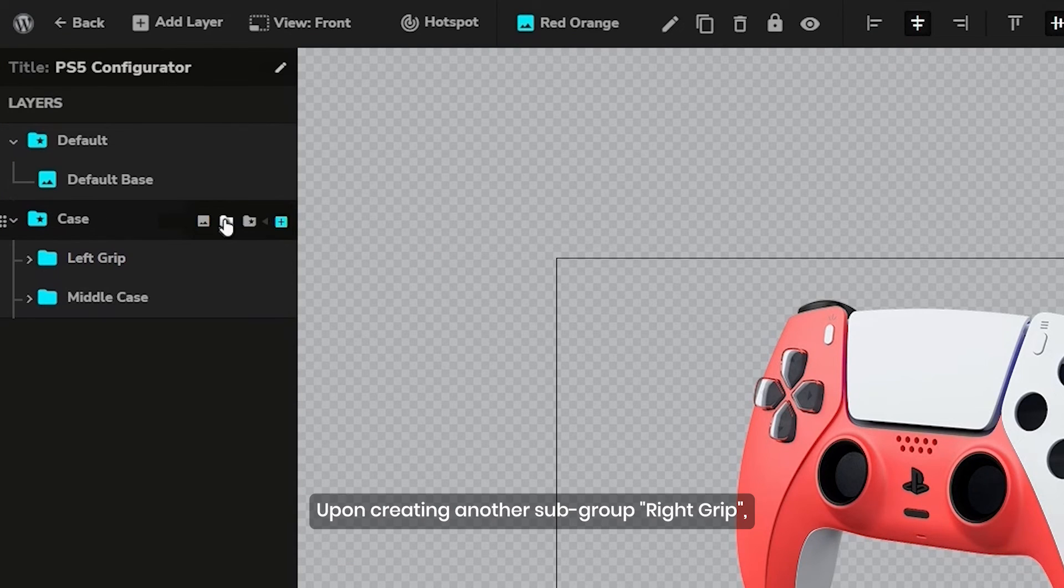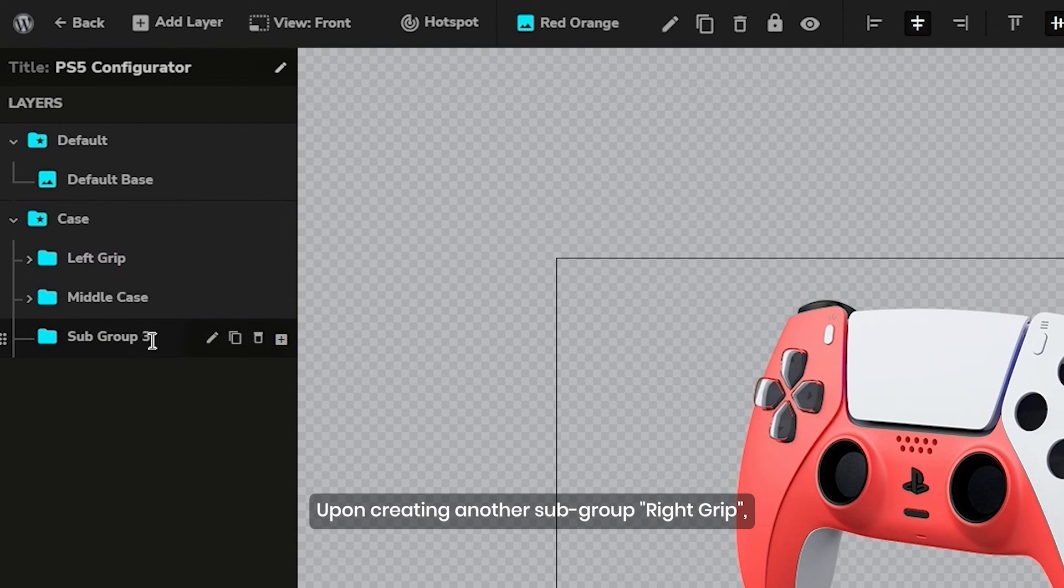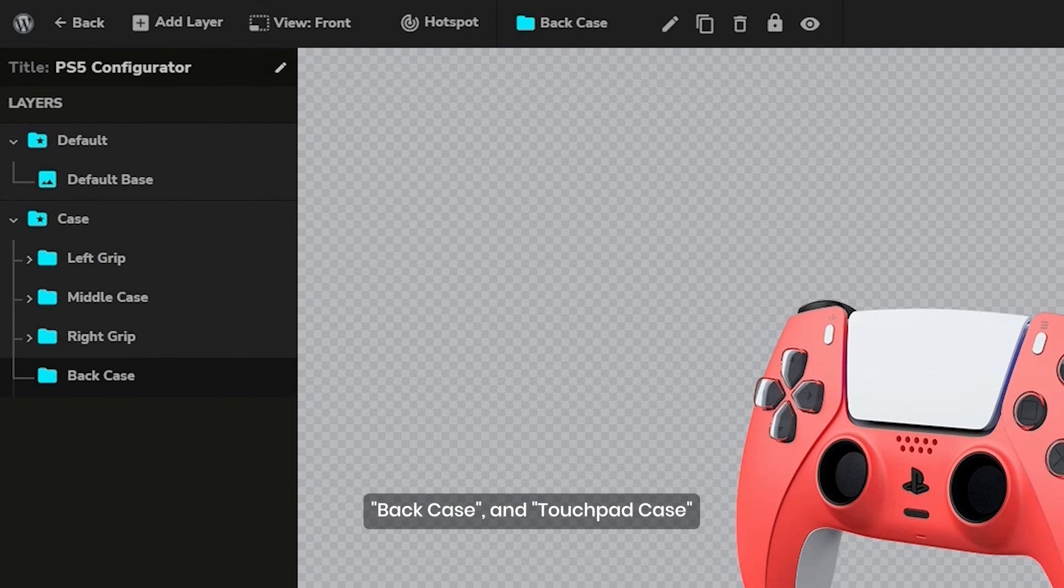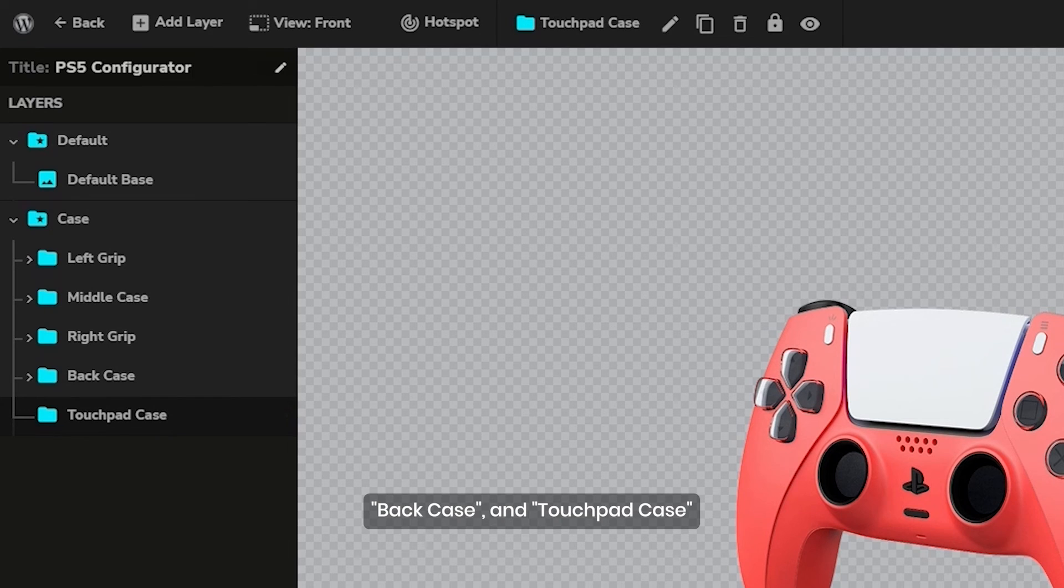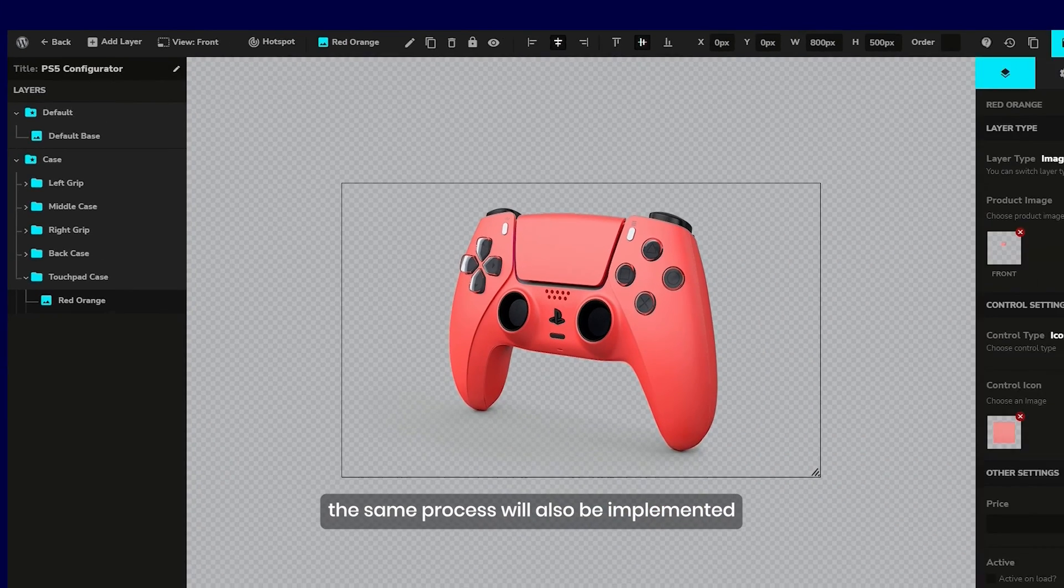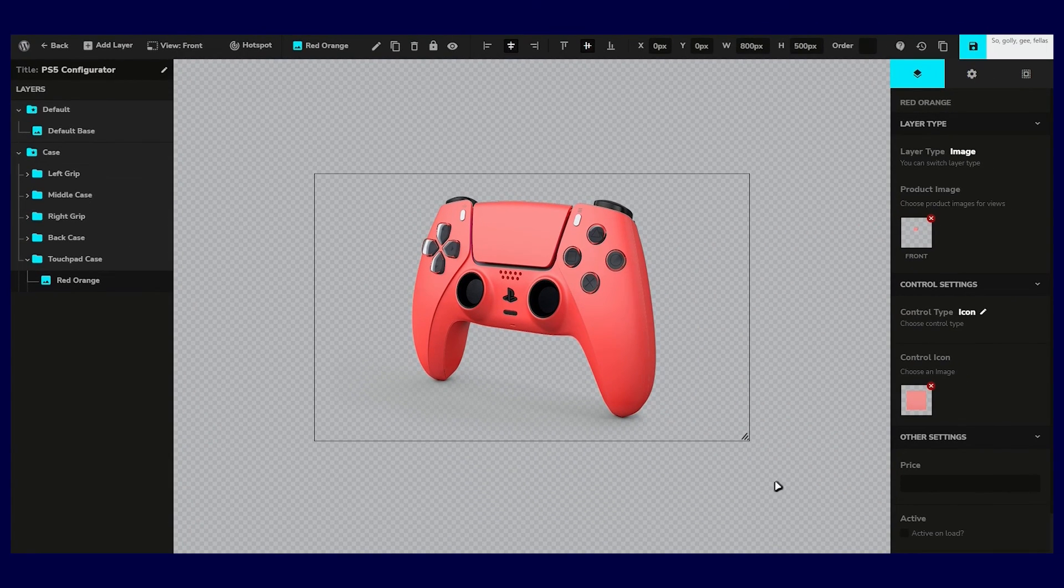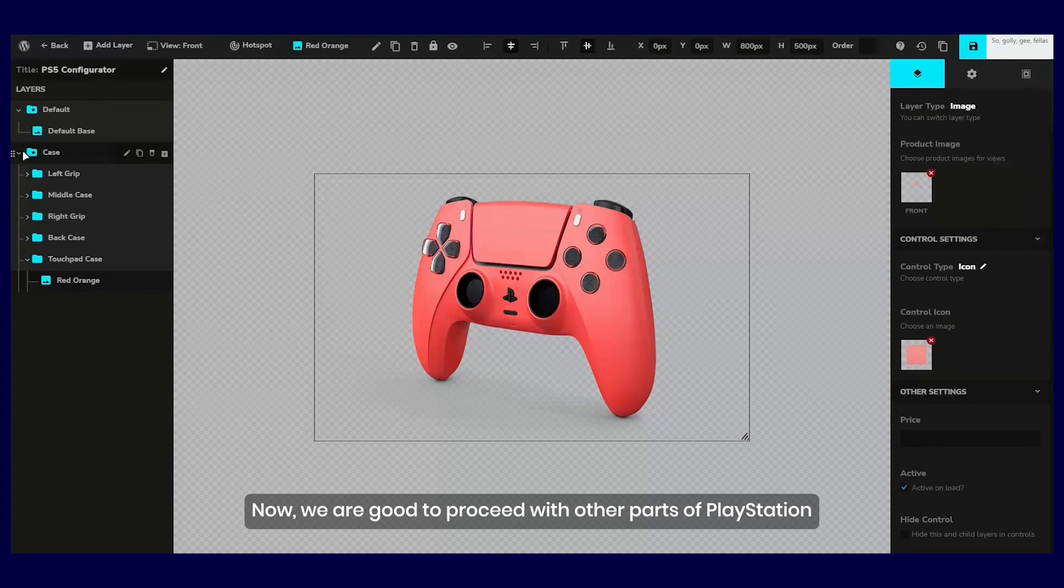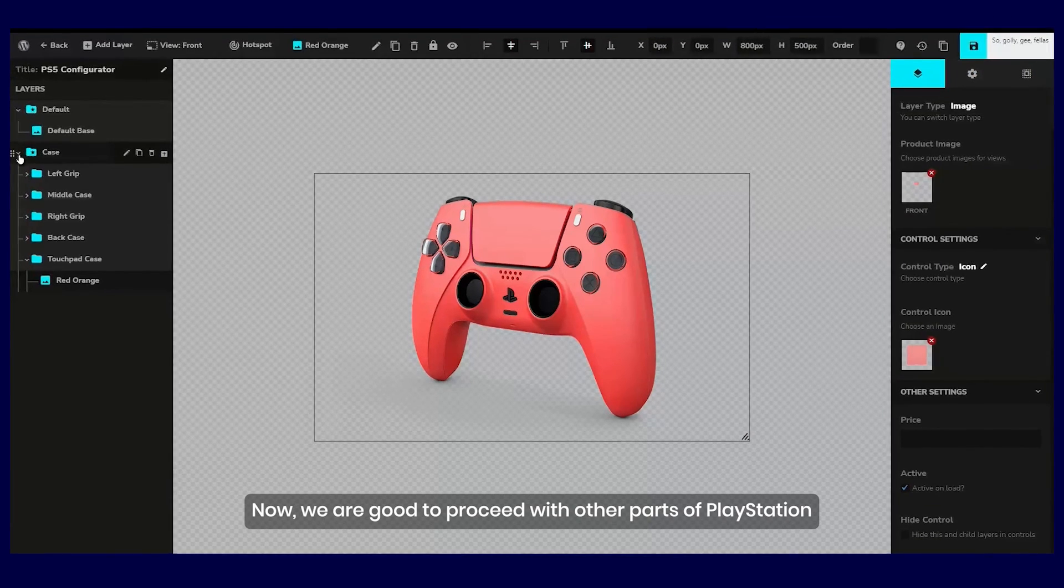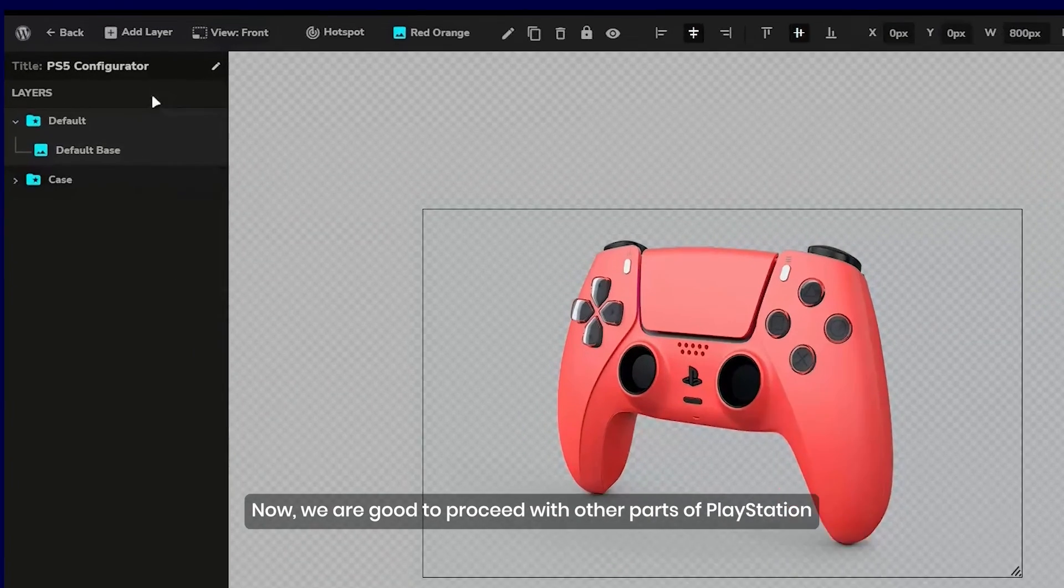Upon creating another subgroup, right grip, back case, and touchpad case, the same process will also be implemented. Now we are good to proceed with the other parts of PlayStation.